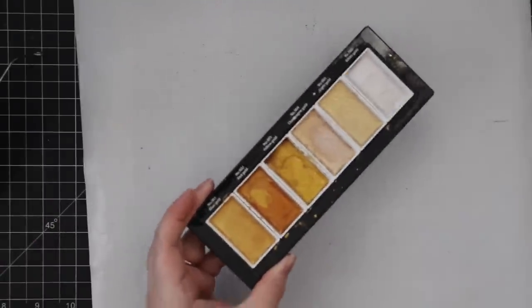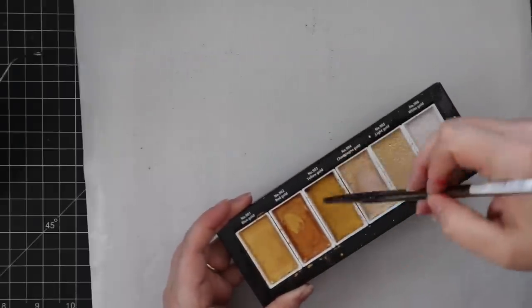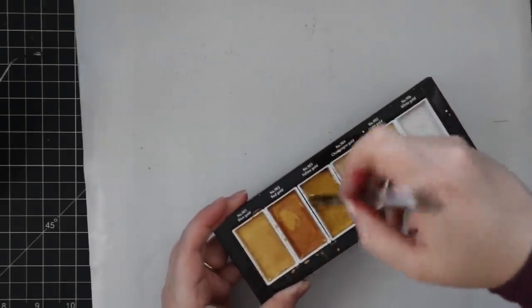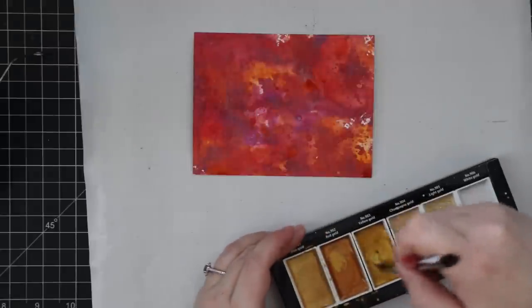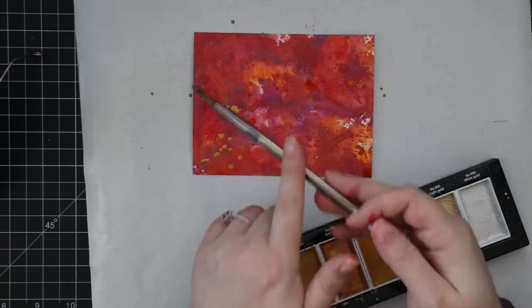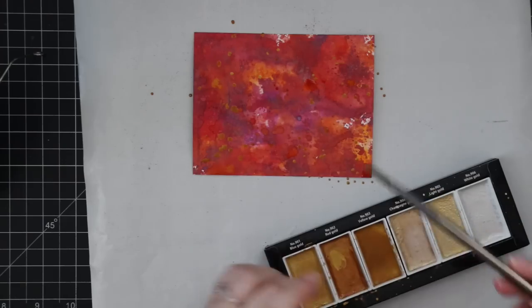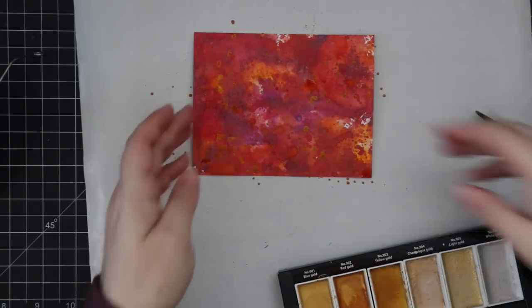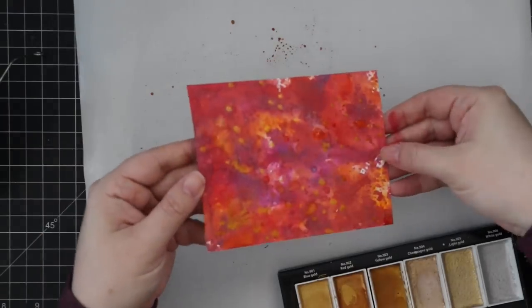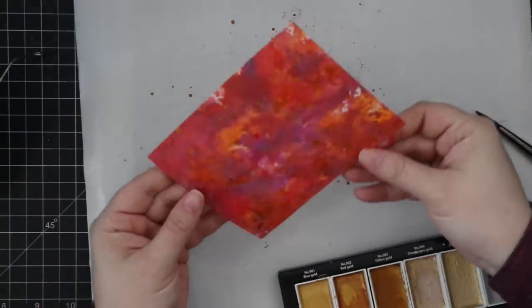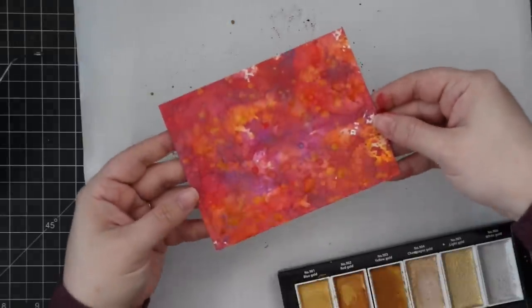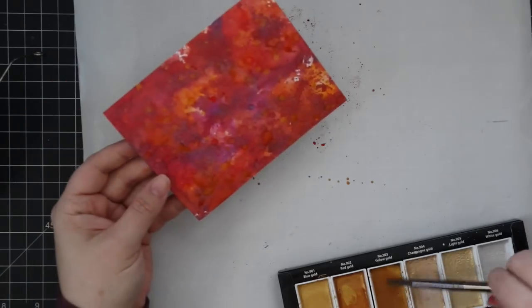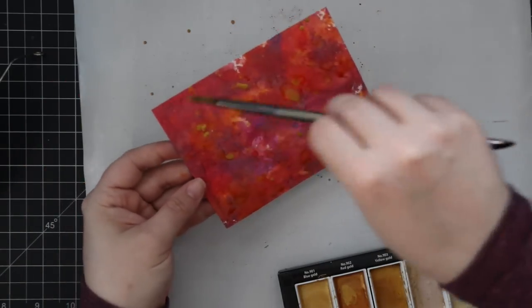Wiped everything off and then I pulled out my Kuretake Gansai Tambi Starry Colors watercolor set and my absolute favorite, which is this gold shade. And I'm mixing up some of this. You just add water, really mix it up. And I'm kind of splattering on, but I'm not wanting the splatter look. I just need to get it on here first. So I'm using my big old paintbrush here and just adding that. And I'm actually just flipping over and pressing it. I just want the color to kind of move and just somewhat splattery, but somewhat organic in a sense.